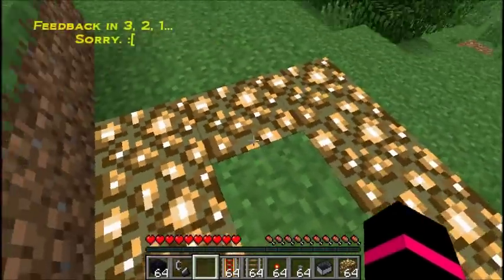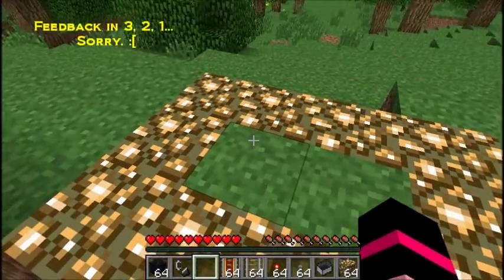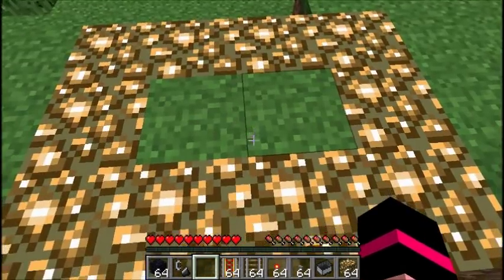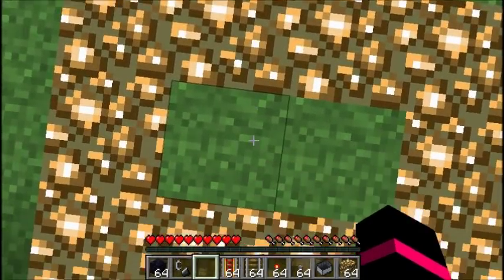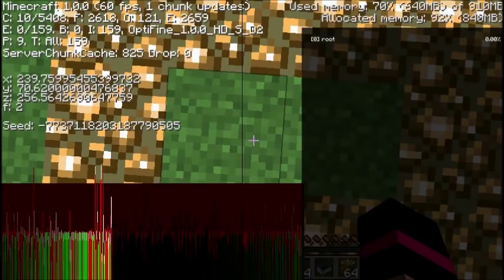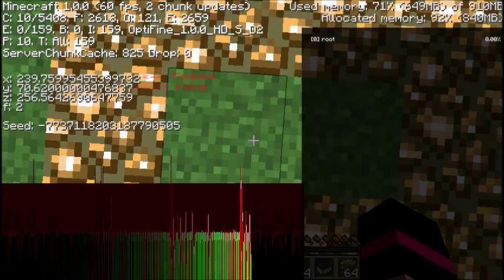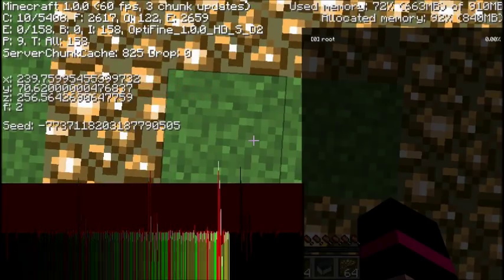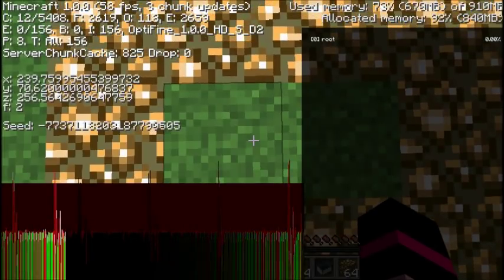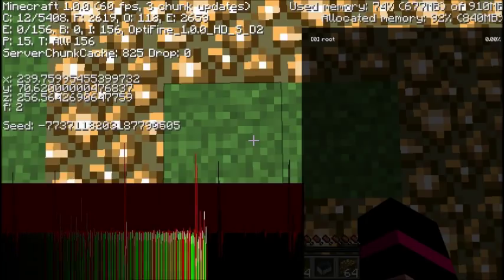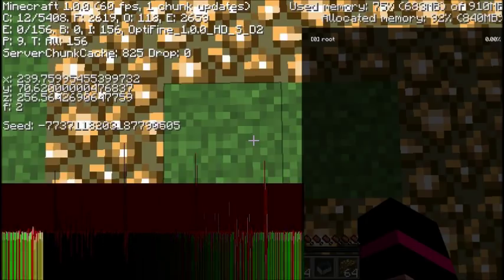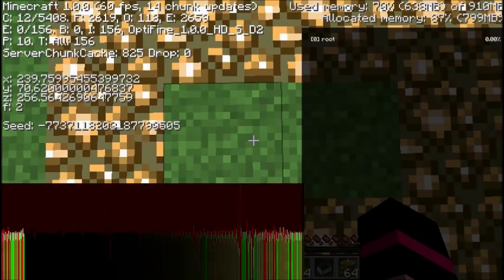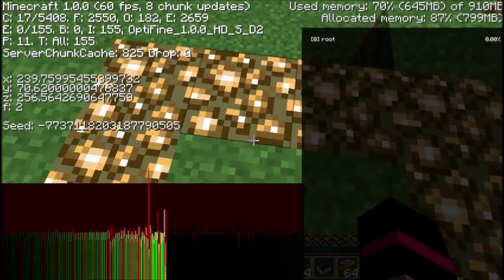First, find a spot to build your nether portal. Press F3 to bring up a bunch of data. The ones you're looking for are on the left in the middle — the X and Z coordinates. We have 239 and 256. Write those down, then divide them each by 8. So 239 divided by 8 is 30, and 256 divided by 8 is 32. We'll want those numbers when we get to the nether.